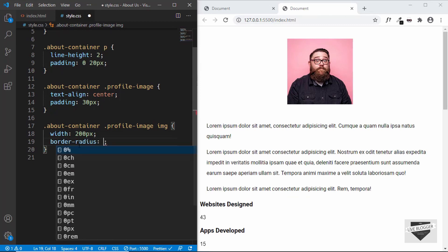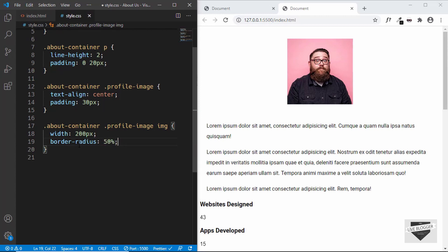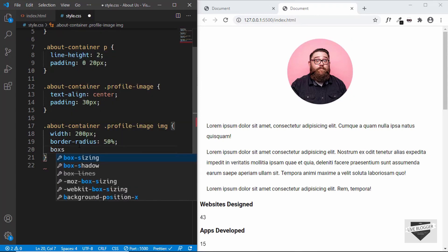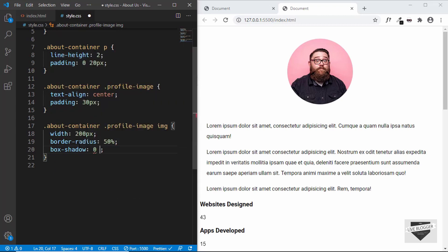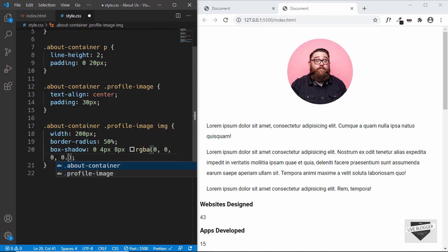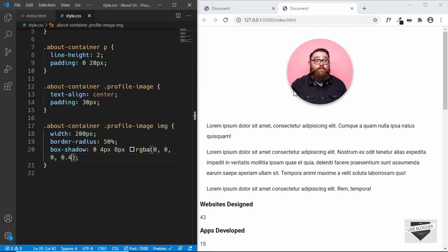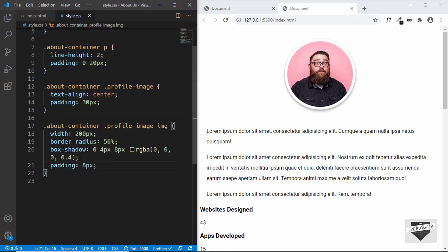We want the image to be round in shape, so we'll set a border radius of 50%. Then we'll give a box shadow of 0, 4 pixels, 8 pixels, RGBA 0, 0, 0 and 0.4. Now we can see the box shadow is applied to the image, but we want a space between the image and the shadow. So we can add a padding of 8 pixels. Now we can see that the image is styled correctly.